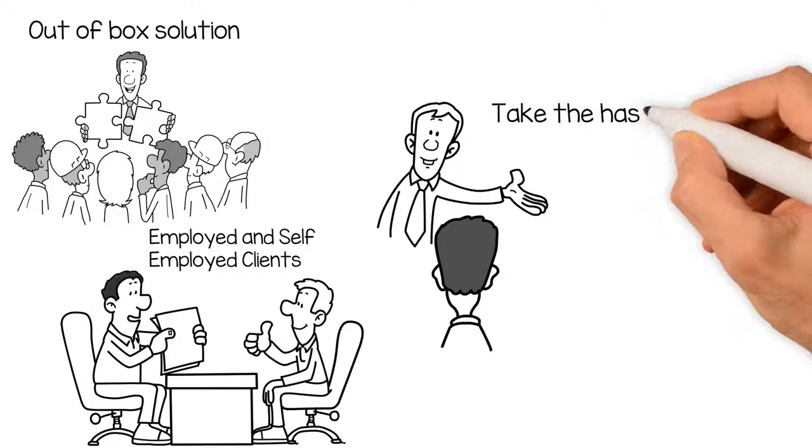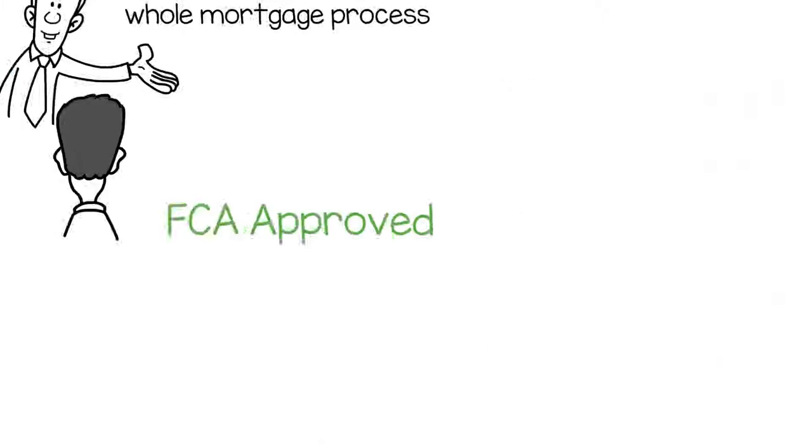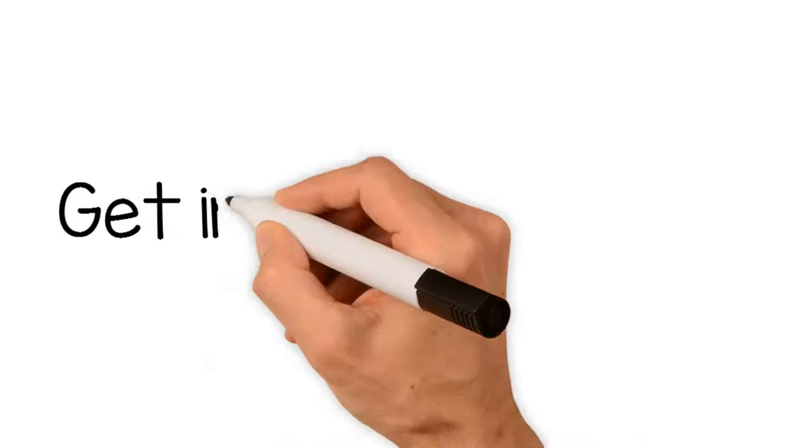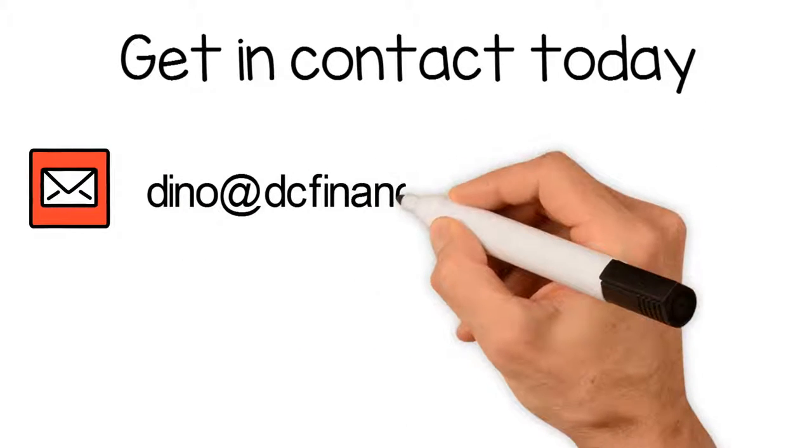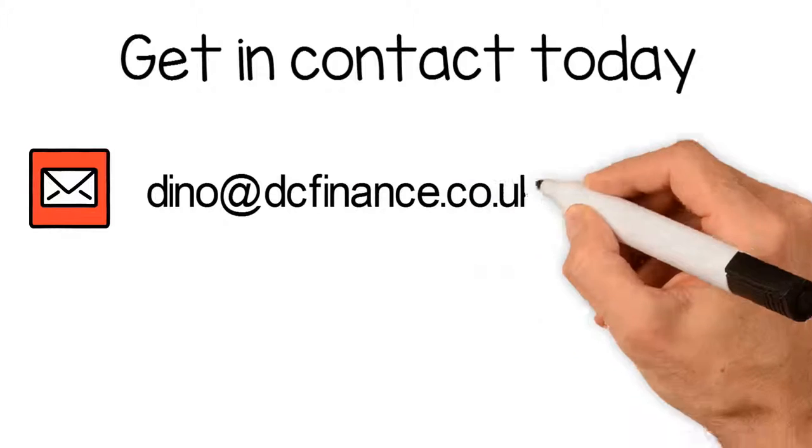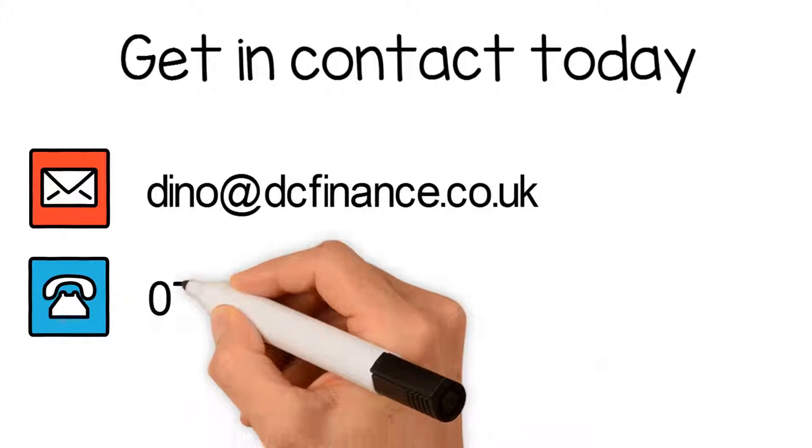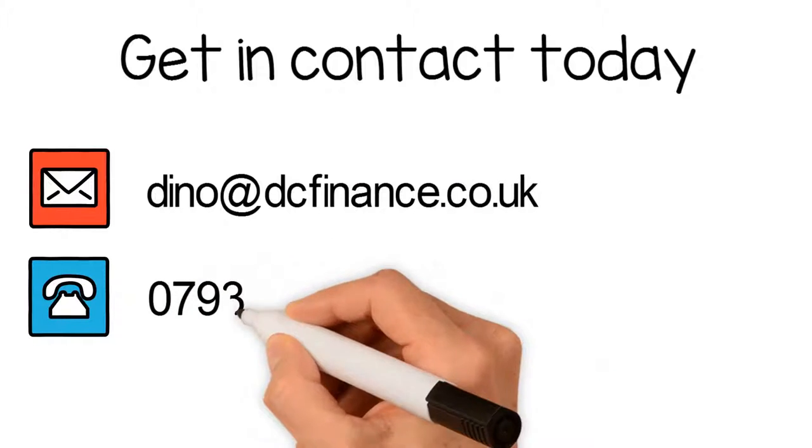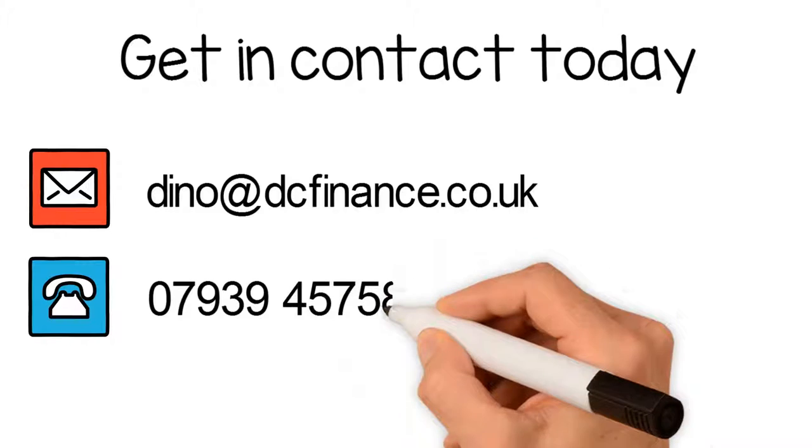We take the hassle out of the whole mortgage process for you. Please feel free to get in contact for a chat about your requirements. Email Dino at dcfinance.co.uk, mobile 07939 457589.